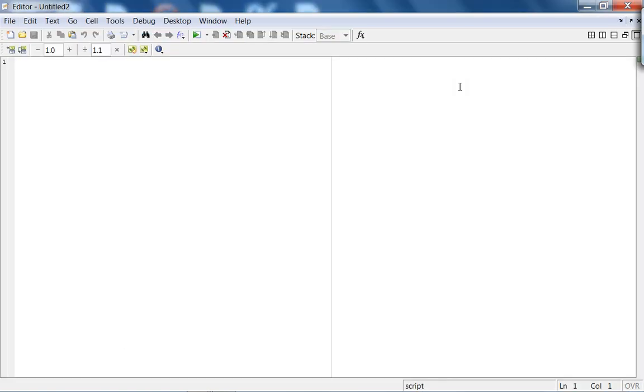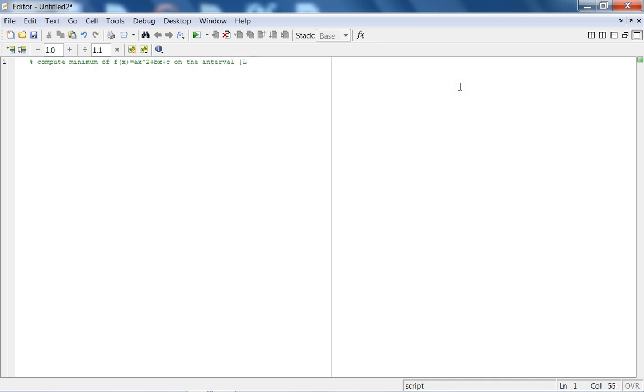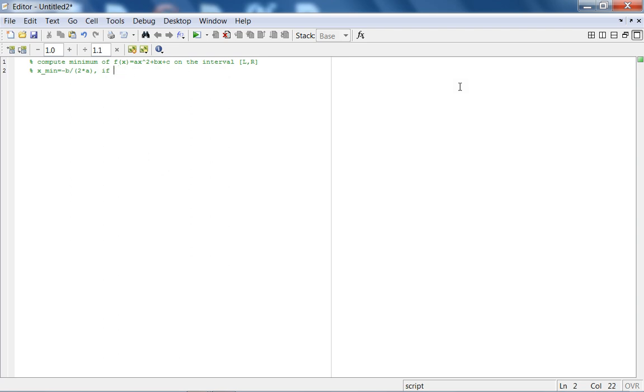Here's the MATLAB editor. We're going to compute the minimum of the quadratic function ax squared plus bx plus c on the interval [l,r]. Basically the minimum is when the derivative equals zero, so xmin is when you take the derivative of the quadratic you get 2ax plus b. So your xmin is going to be minus b over 2 times a. However, this is true if xmin is in that interval, between l and r.